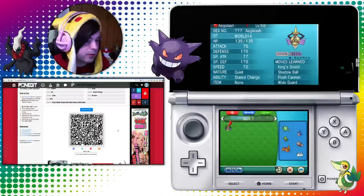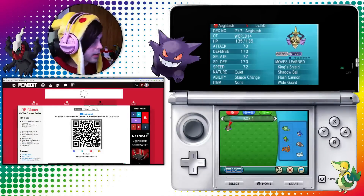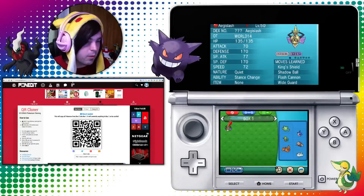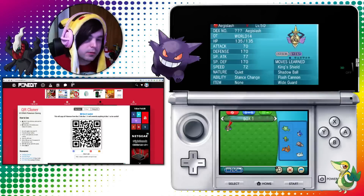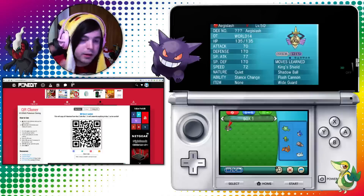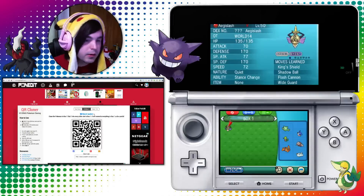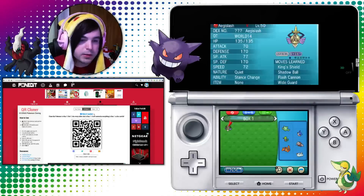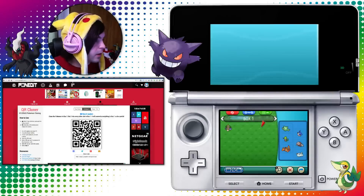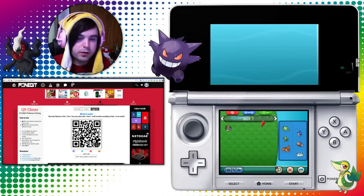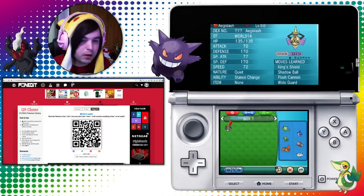Now I'll show you guys another feature of Pokedit QR, which is the QR cloner. It has a couple different options — three of them. One lets you copy all Pokemon from box two into box one, so be careful because it's going to overwrite anything in box one. Another one is fill box one, which copies whatever Pokemon is in box one slot one and gives you a full box of that Pokemon. And then if you don't need that many, it'll just fill the first row.